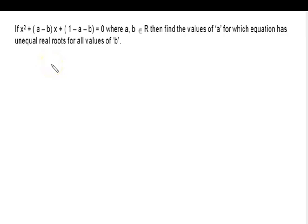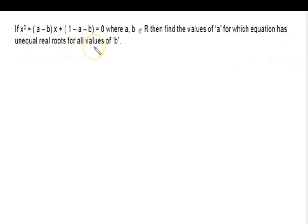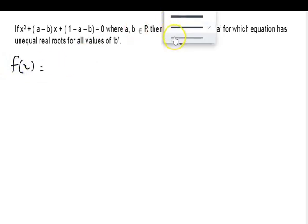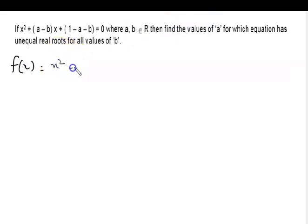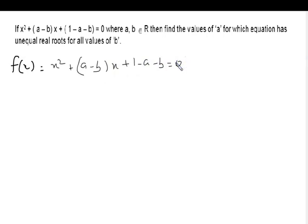Today I am going to discuss a very important question on quadratic equations. We have to find out the value of a and b present in the equation, where a and b both belong to the real numbers. Which equation has unequal roots for all values? We can suppose this equation is equal to f(x), so f(x) equals x squared plus (a minus b) times x plus (1 minus a minus b), equal to 0.